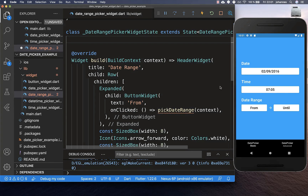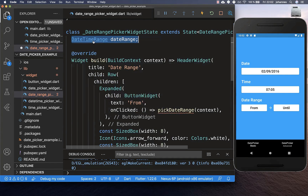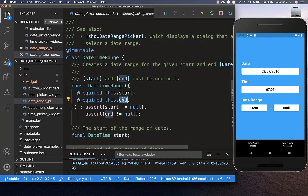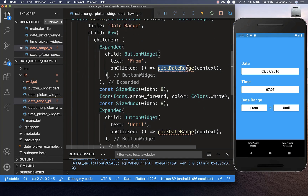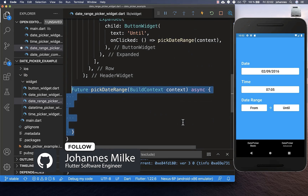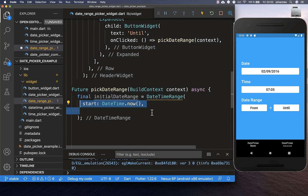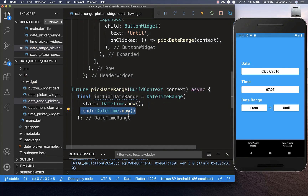To add date range functionality I've created a more complex UI with two buttons for selecting 'from' and 'until' dates. I also create a DateTimeRange in the state, consisting of a start date and an end date. Clicking either button calls the pickDateRange method. Within that method we create an initialDateRange with a start date of today and an end date of today plus three days (24 hours × 3).